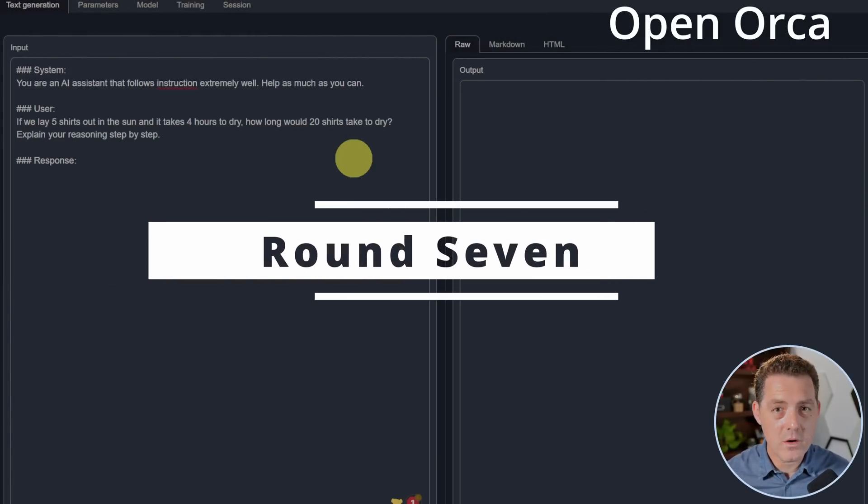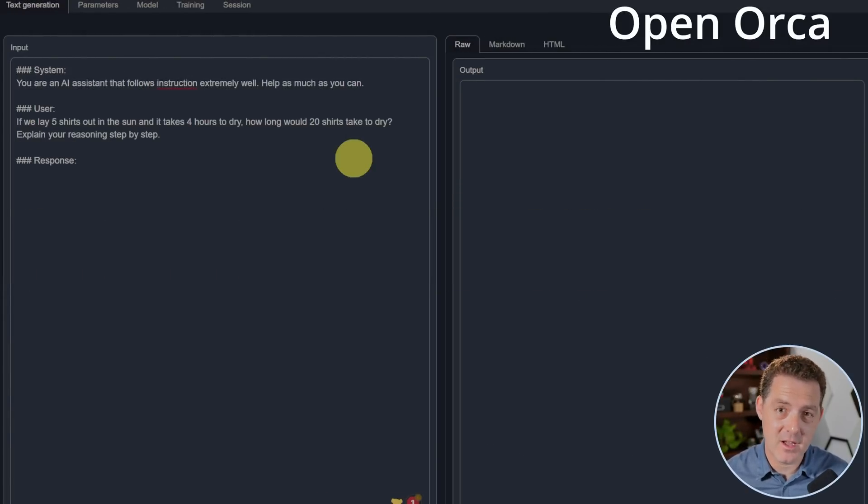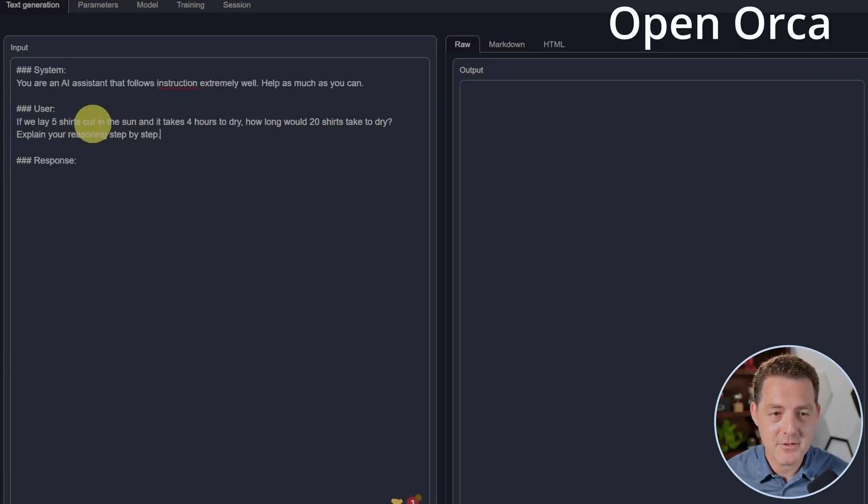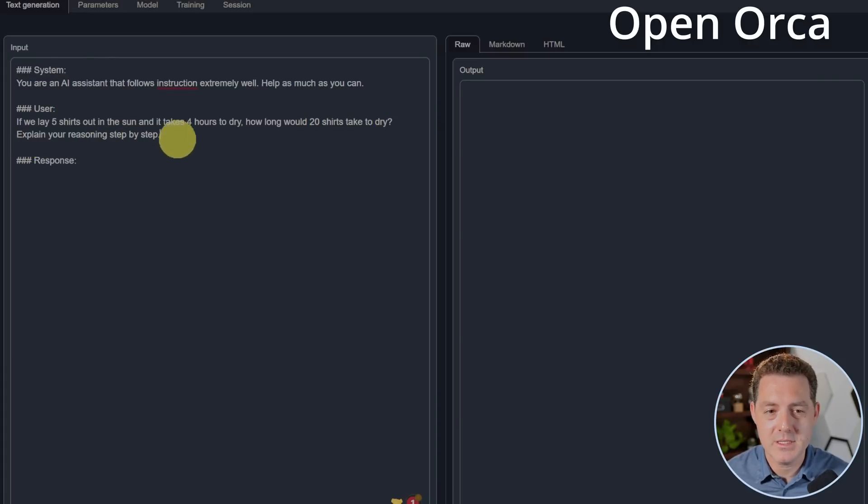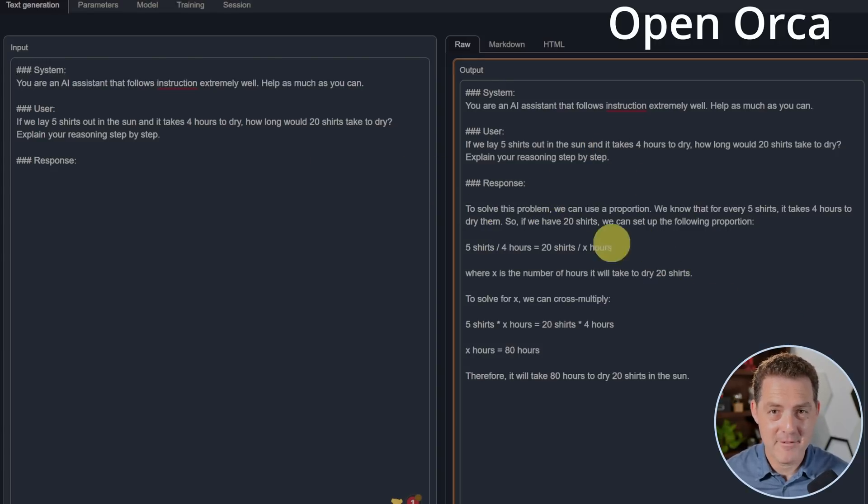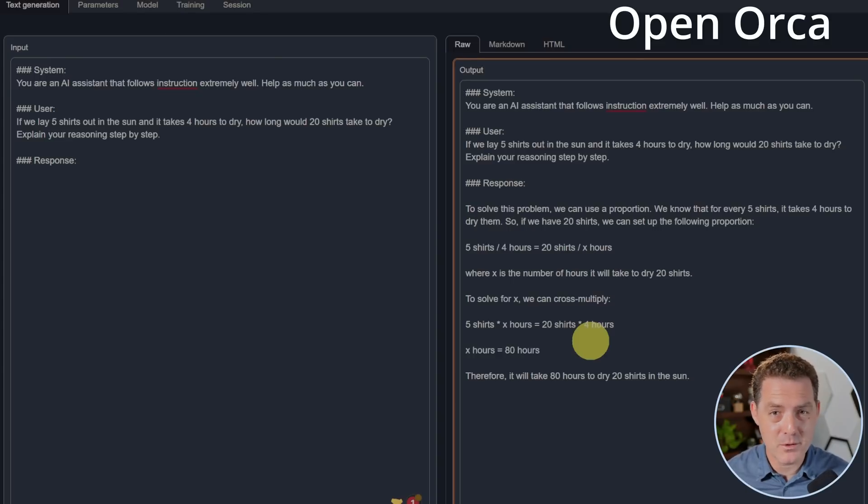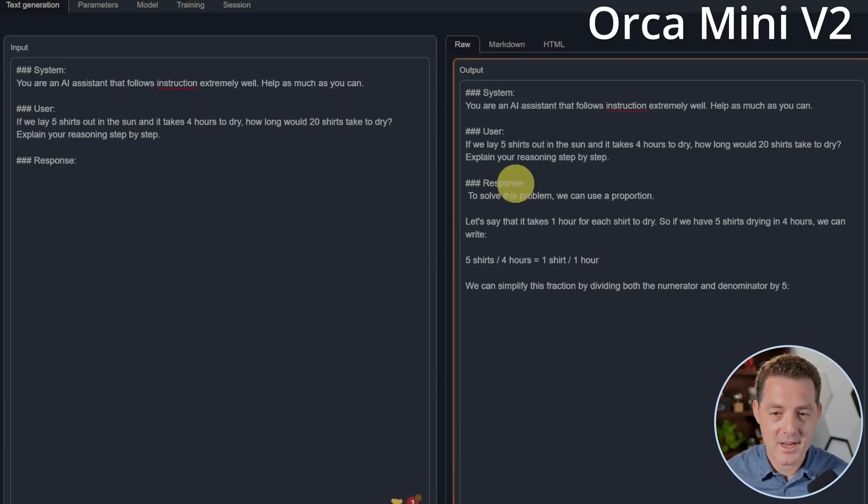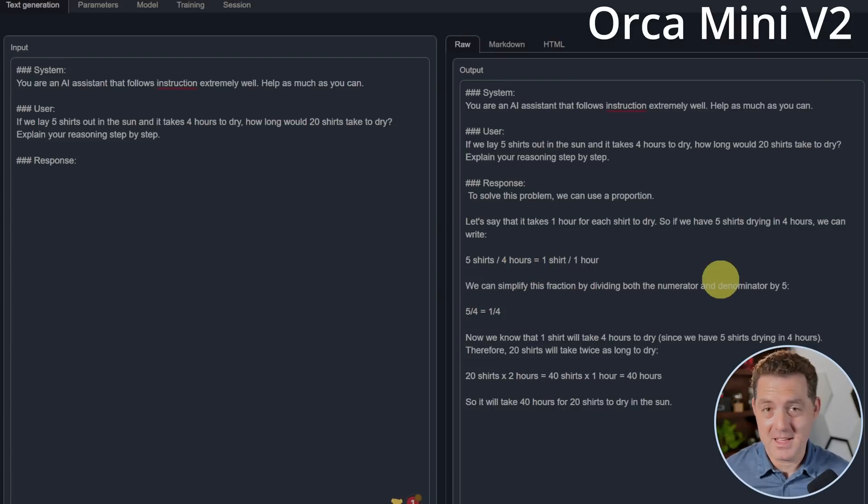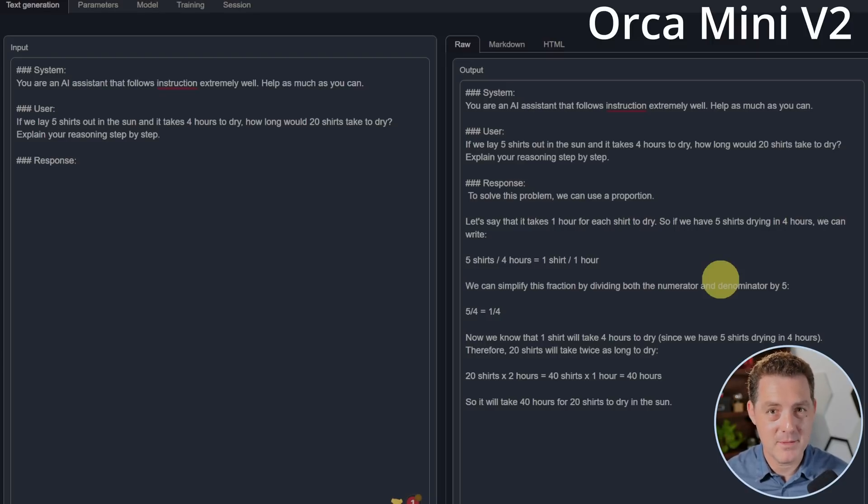Next, what these Orca models should be especially good at is logic and reasoning. So let's give it a couple logic and reasoning prompts. First, OpenOrca. If we lay five shirts out in the sun and it takes four hours to dry, how long would 20 shirts take to dry? Explain your reasoning step by step. To solve this problem, we can use a proportion. So it actually explained the reasoning of how to get to the solution properly, but it didn't actually do the cross multiplication properly. That's a fail. Next, Orca Mini V2. Same question. And it gives me a similar answer. To solve this problem, we can use a proportion. Five shirts over four hours is one shirt over one hour. That's just plain wrong. So both of them explained the way to get to the answer properly, but failed when it actually came to executing. They both failed this round.